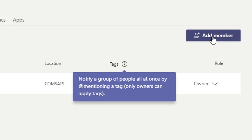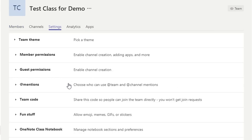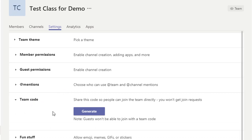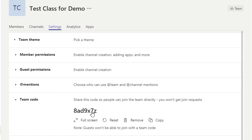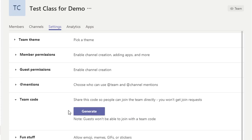If you don't want to add members manually and want them to join by themselves, go into Settings, then Team Code, and generate a code. Share that code with everyone who should join. You can reset or remove the code — once everyone has joined, remove it so it's no longer available. You can also choose settings like team theme.